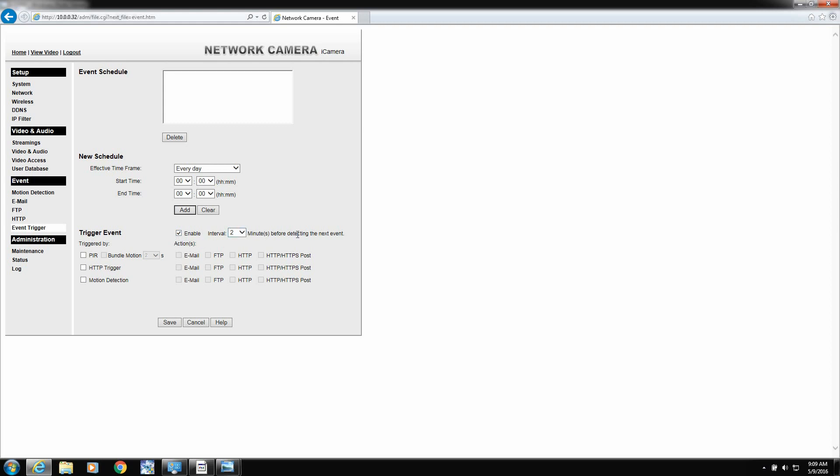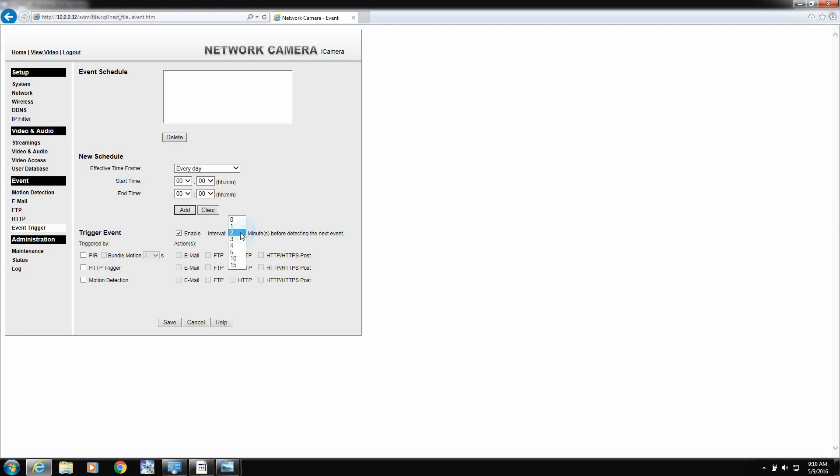Now, this is a time in between detection. So if we set this for one minute, if it detects motion within that minute, it'll send another video. So we can say two minutes. So it'll have a two-minute span before it detects its next event. I would say two minutes, just in case you don't miss anything. Or one minute, depending on whatever it is. But if you're getting false alarms, this is one way to kind of knock it down.